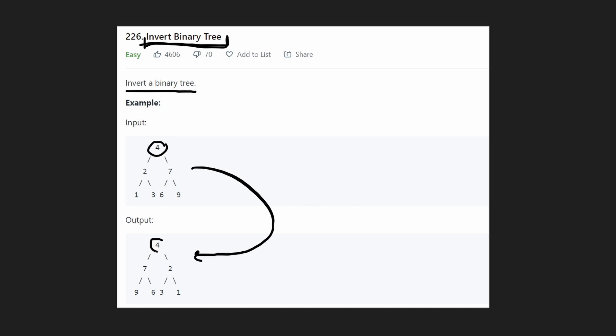So the root stayed the same, but you can see its two children, which were left child two and right child seven, were swapped. So seven is now on the other side, two has been moved. So basically we took these and then we swapped them.